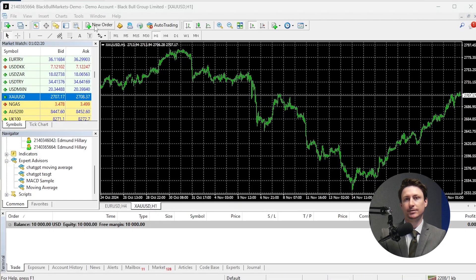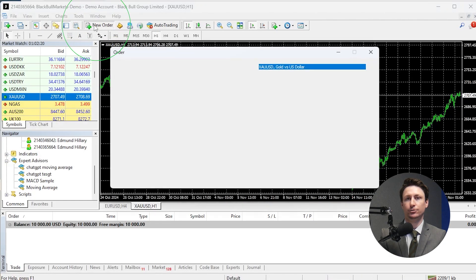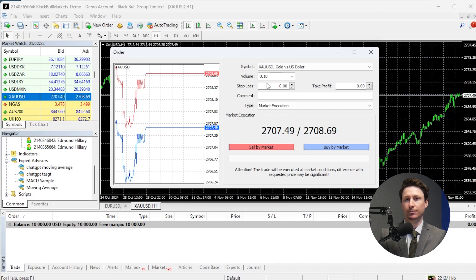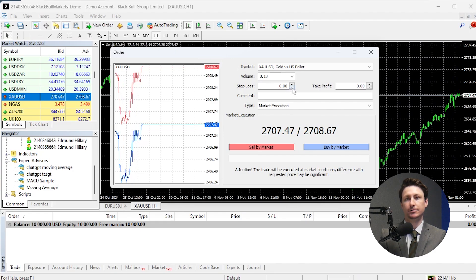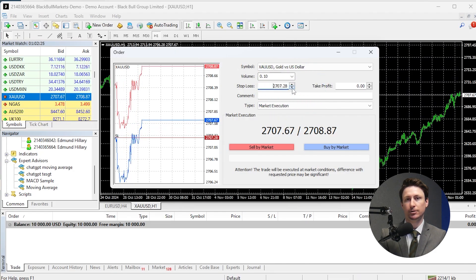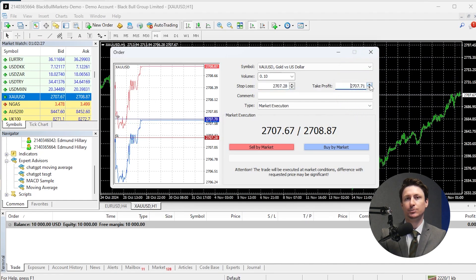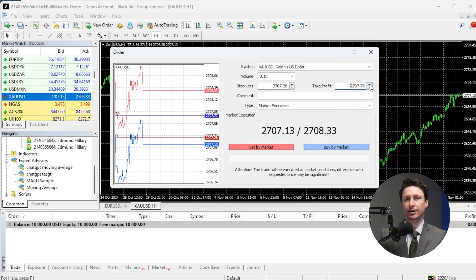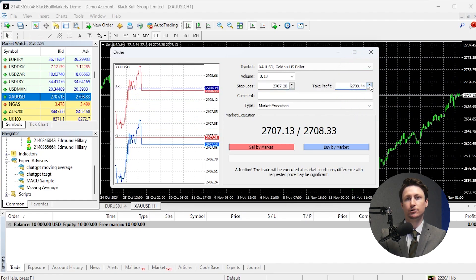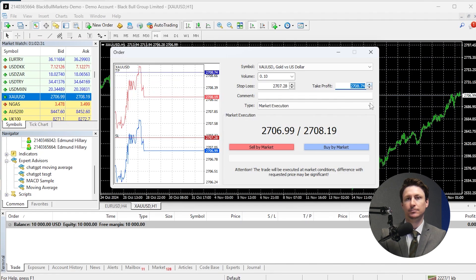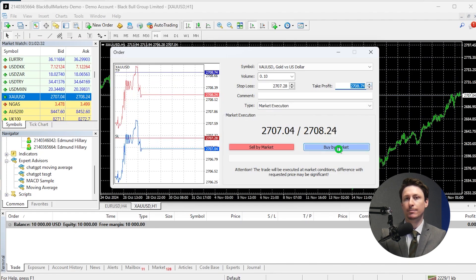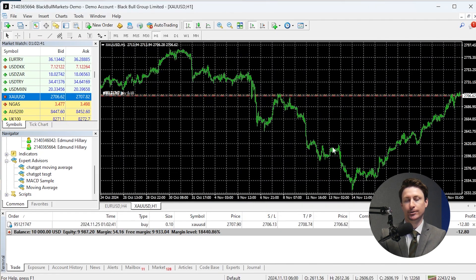Step 6 is to place your first trade. Click New Order in the top menu. After selecting the trade volume, you'll find the option to input the Stop Loss and Take Profit values. In this example, since we're going to enter a buy trade, we want the Stop Loss below the entry point and the Take Profit above. Now we'll click Buy by Market to open the order.